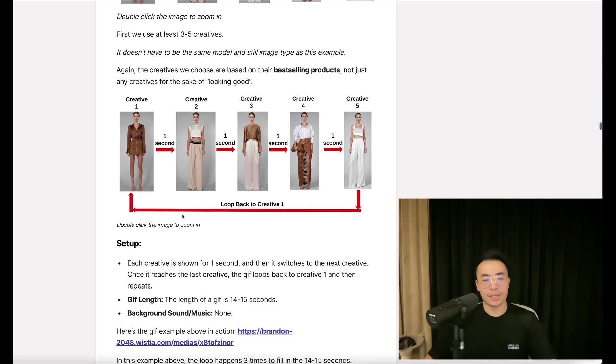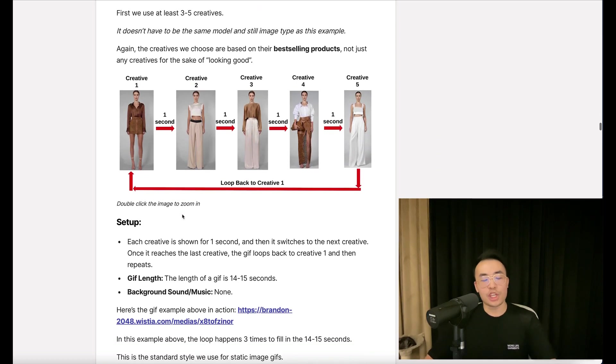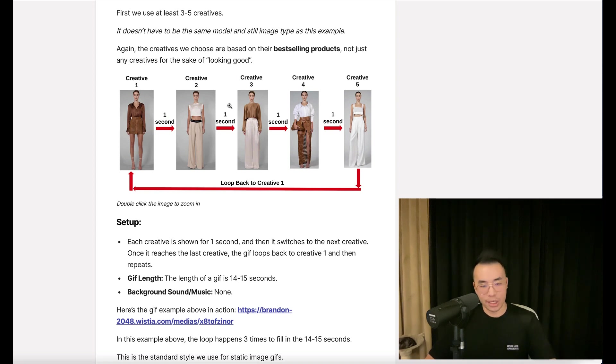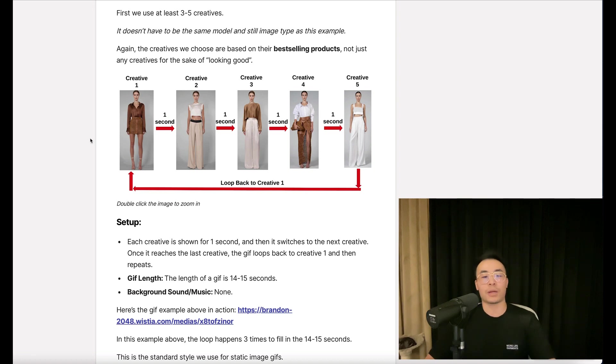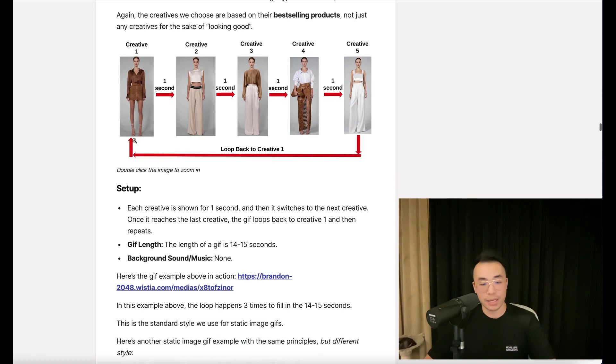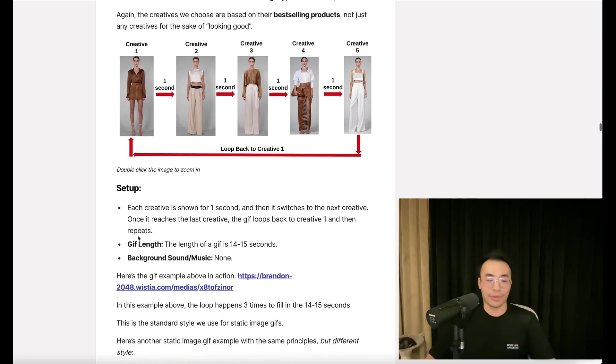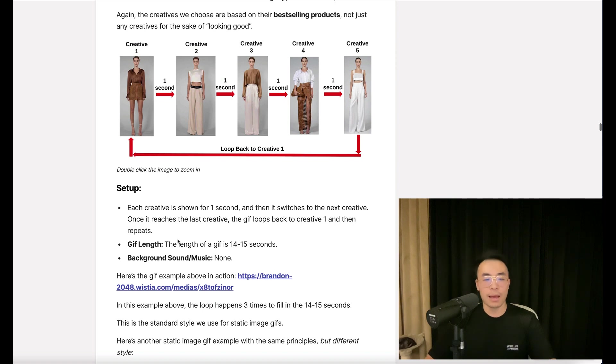Now, setup. Each creative is shown for one second, then it switches to the next creative. Once it reaches the last creative, the GIF loops back to the first and repeats. The length of a GIF is usually 14 to 15 seconds. Background sound or music? None.